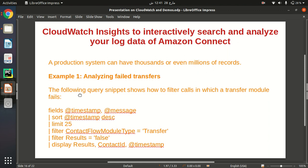Hello everyone, my name is Adi Kuzaman and in this quick video I'm going to discuss about CloudWatch Insights. CloudWatch Insights is a very interesting feature of Amazon CloudWatch that we can use to insert, search, and analyze our log data of any kind of AWS service. In this video I am going to discuss about Amazon Connect service and we are going to monitor the Amazon Connect logs through CloudWatch Insights.